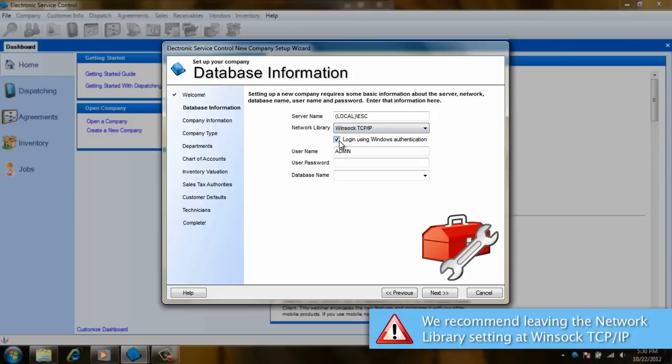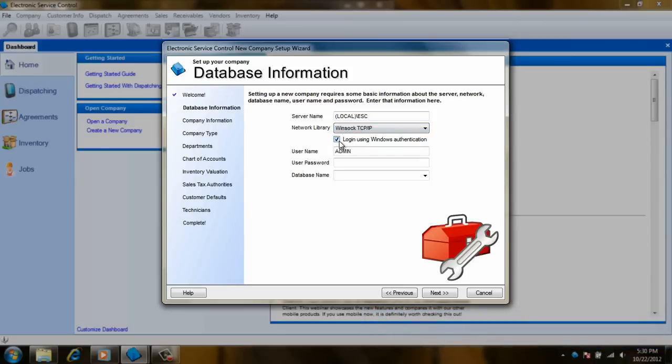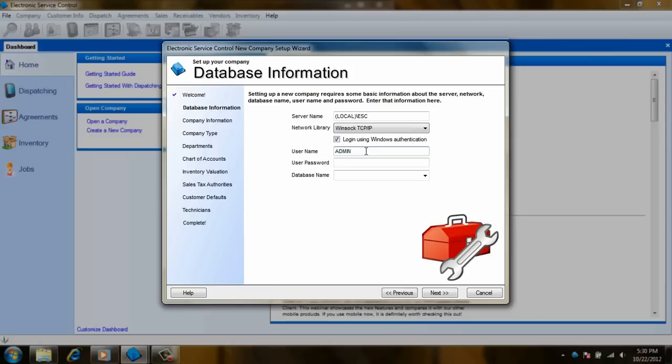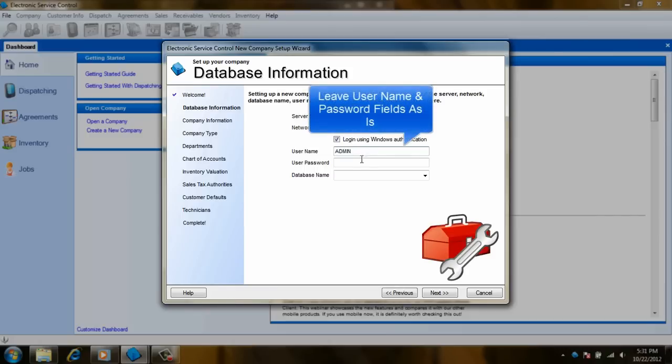The checkbox is for determining if we will be using SQL or Windows authentication. If you are doing this from the server, you can leave it checked. Otherwise, I recommend removing the check. Next is the username and password. Since this is the creation of the database, just leave it as admin and do not put in a password at this time.